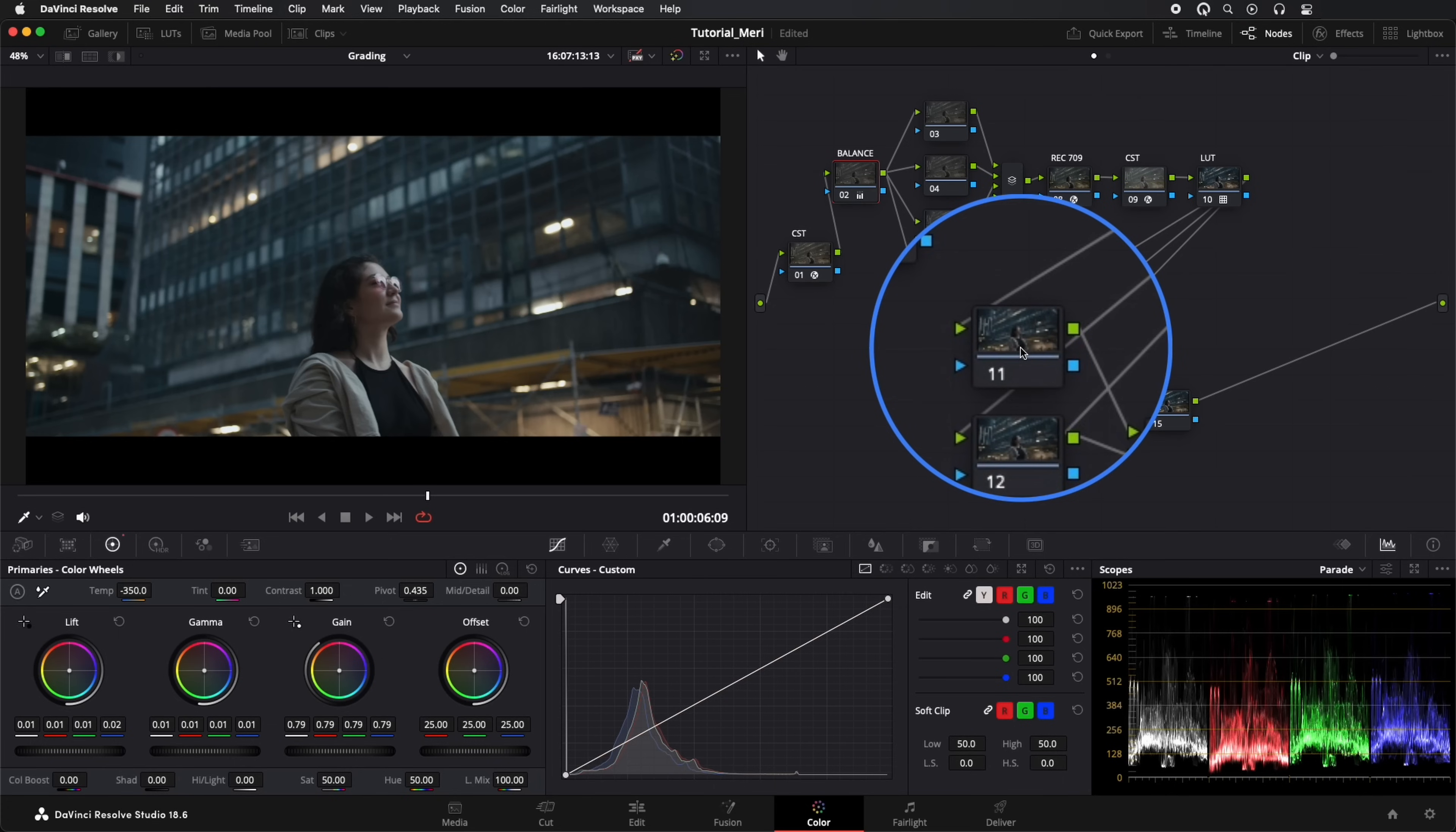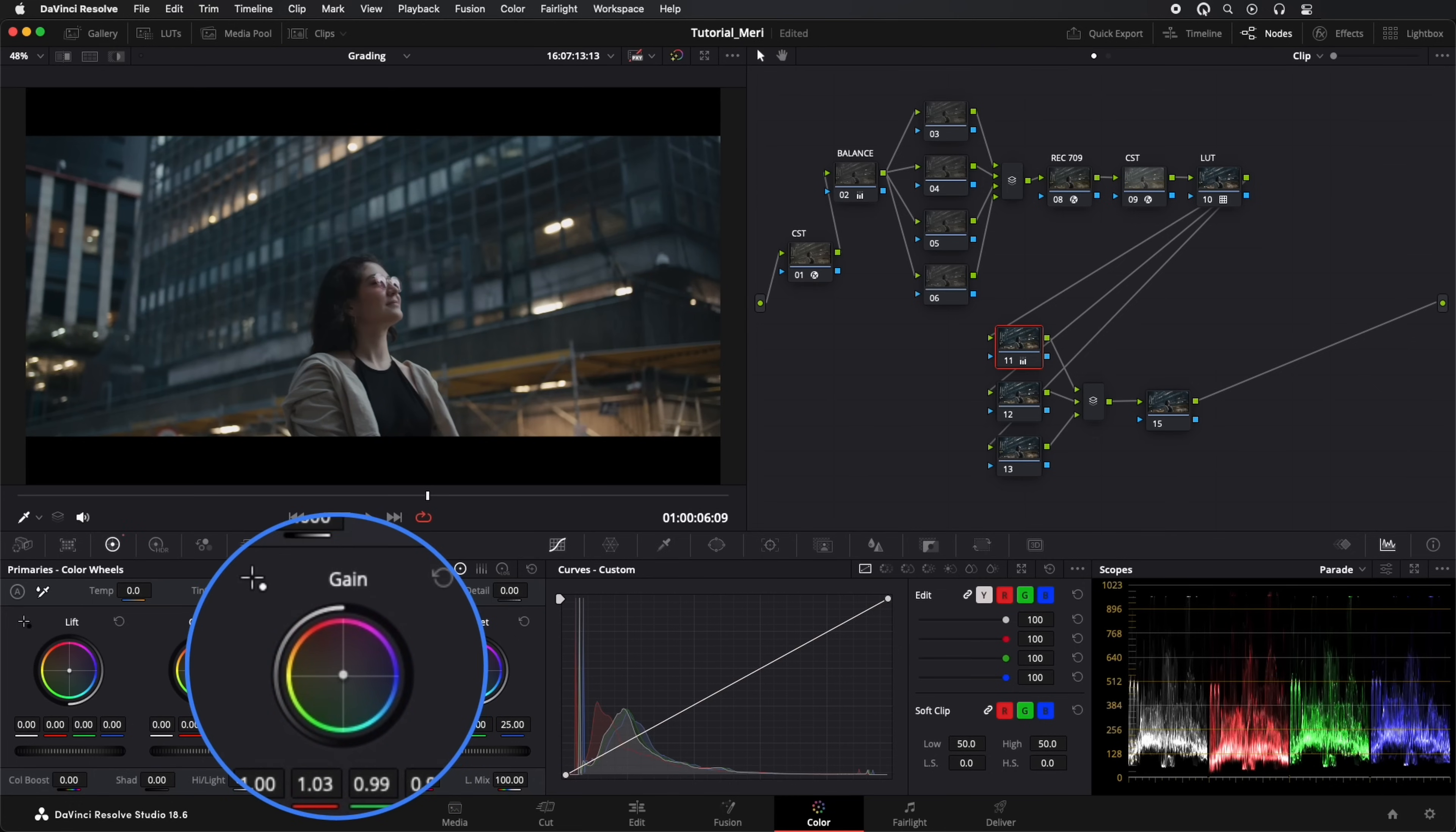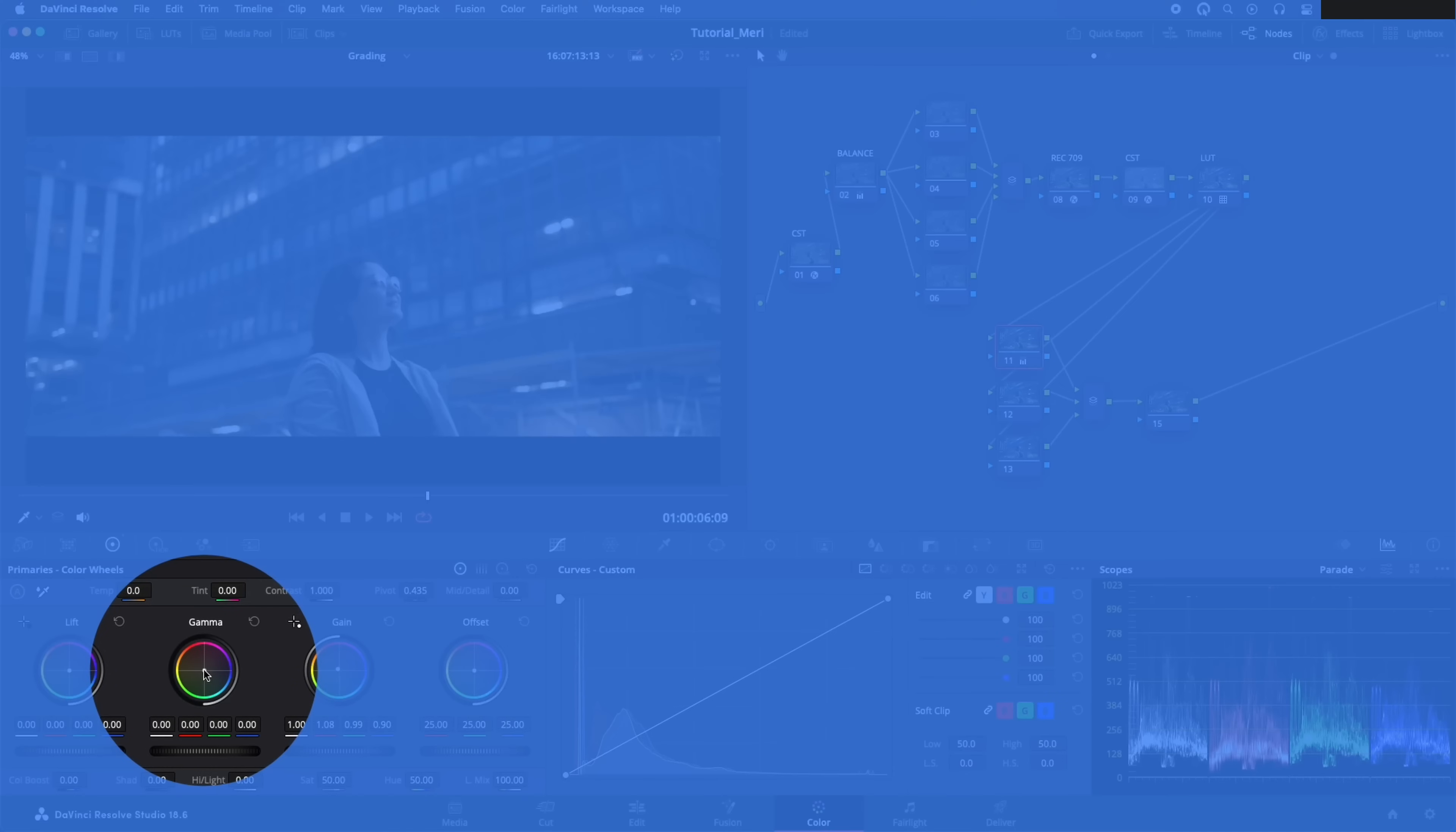Now we go to our last parallel nodes, where we'll compensate for the blue tone. With the Gain tool, we'll increase the oranges and yellows a bit. Same in Gamma.